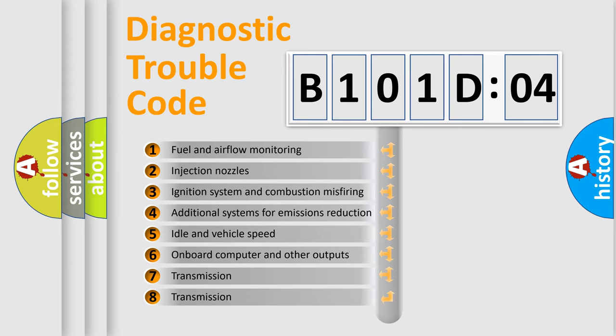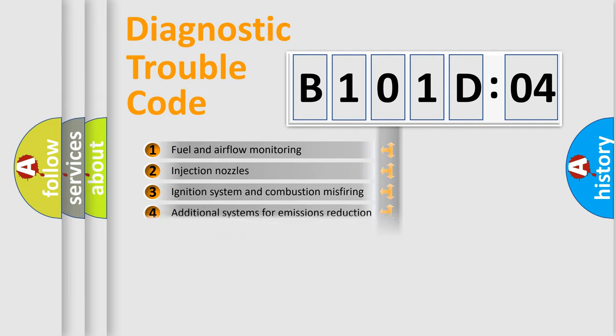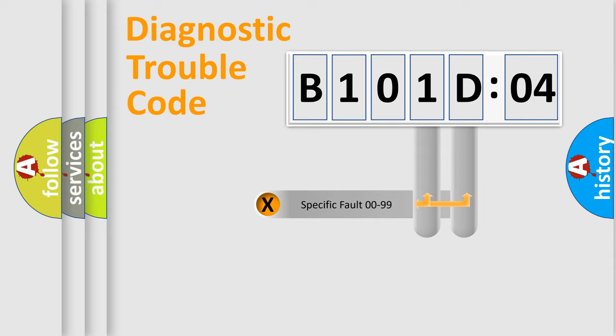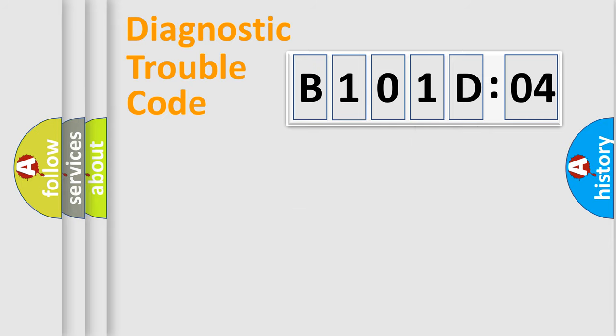The third character specifies a subset of errors. The distribution shown is valid only for the standardized DTC code. Only the last two characters define the specific fault of the group.